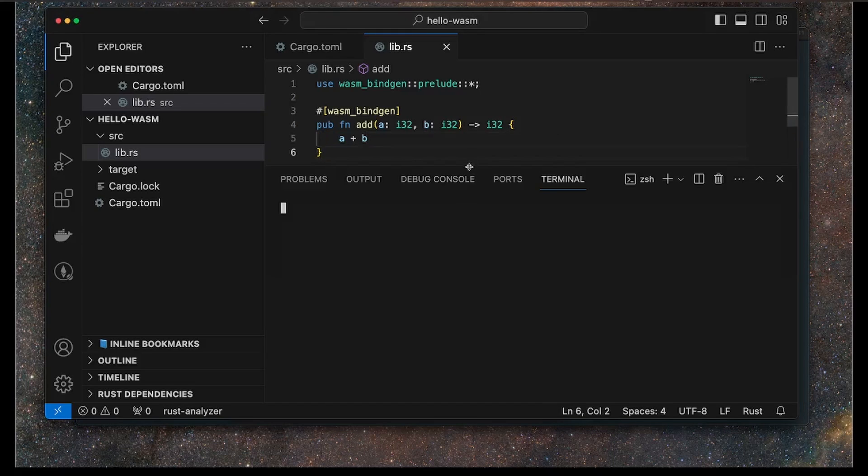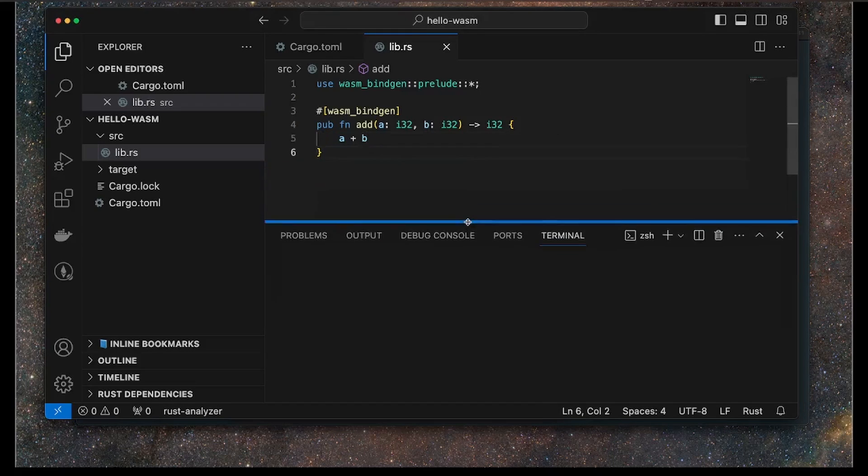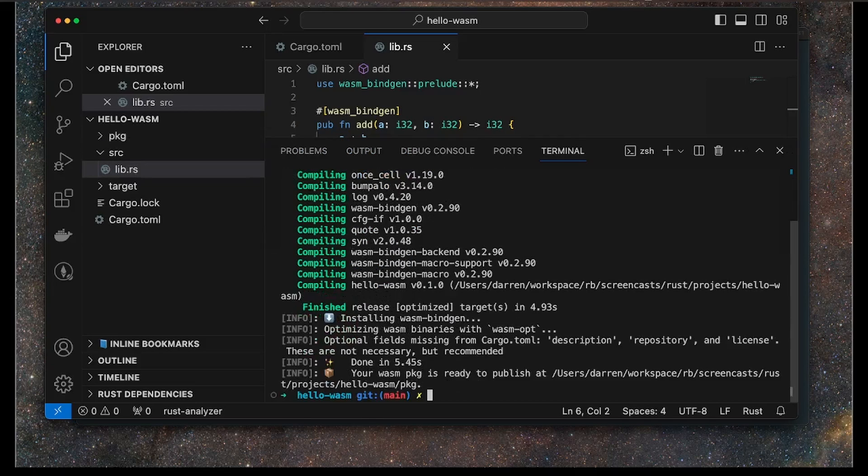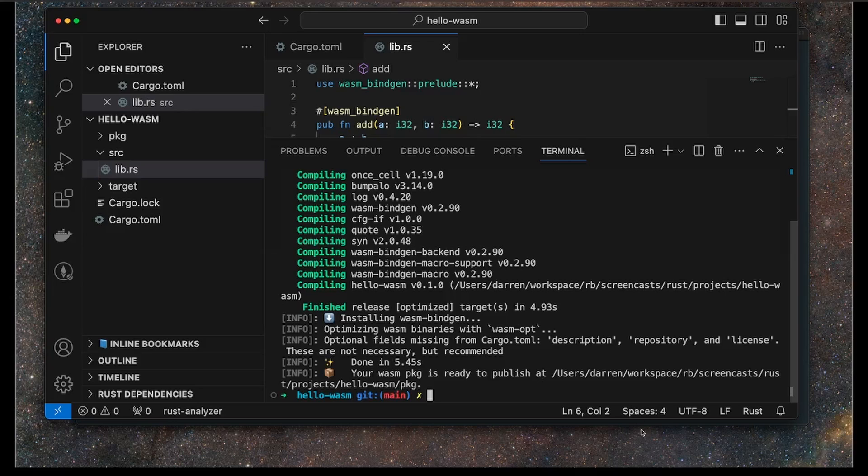The next thing we want to do is build the project using WASM pack. I'm going to do this using the command line here as wasm-pack build --target web. Cool, that seems to have completed. The package is ready in my directory here.